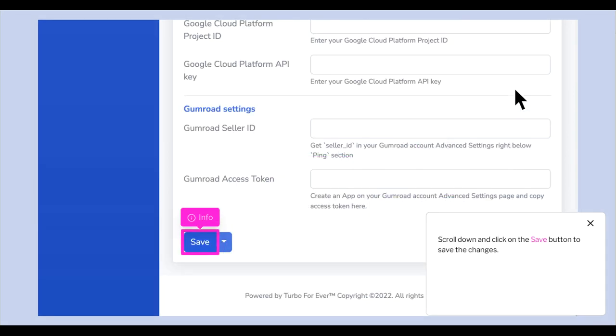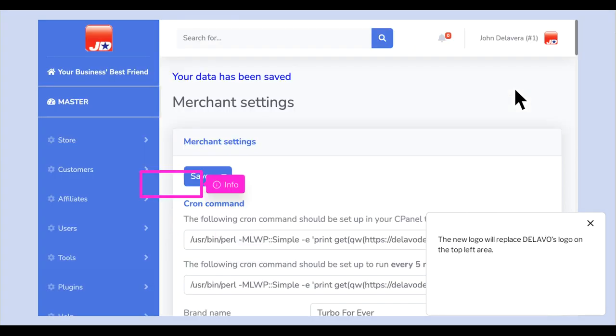Scroll down and click on the Save button to save the changes. The new logo will replace Dilevo's logo on the top left area.